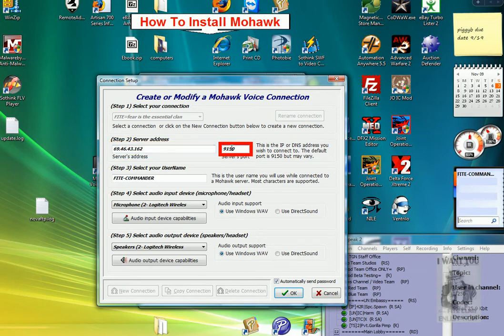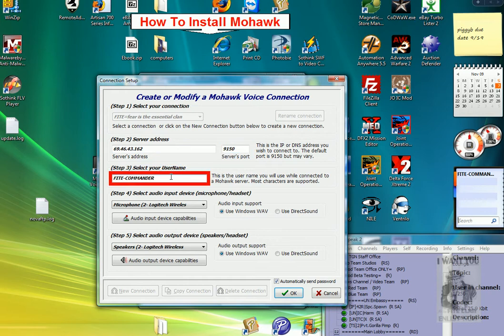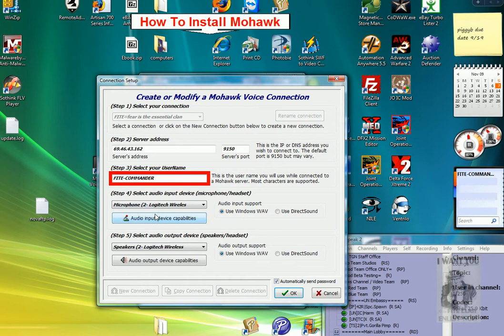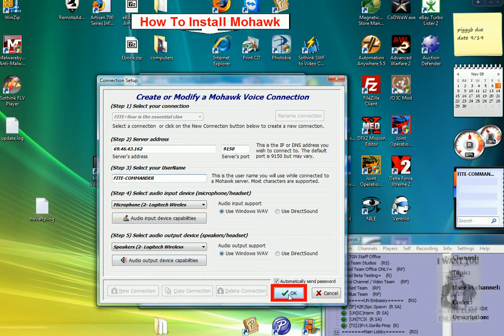You will enter the port number over here. Right here you will enter your name, whatever name you want. If you are in the FITE client, you enter FITE dash your name. Leave the rest alone, then click OK.